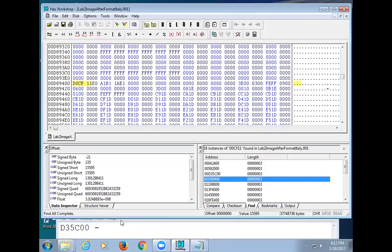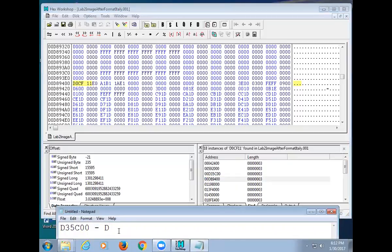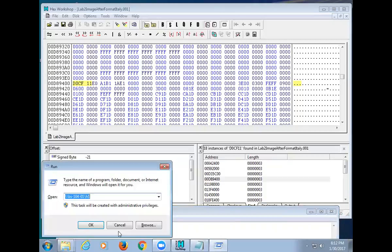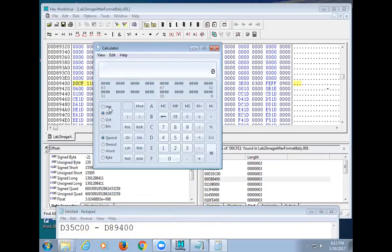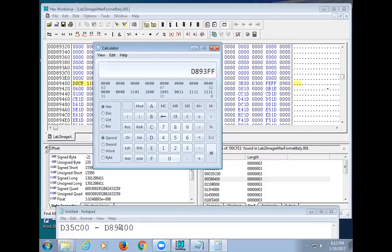What is one less than the next starting address? I'll open Calculator, switch to Programmer mode, go to hexadecimal, and compute D89400 minus 1 — that gives us D893FF. So the ending address of our first file is D893FF.